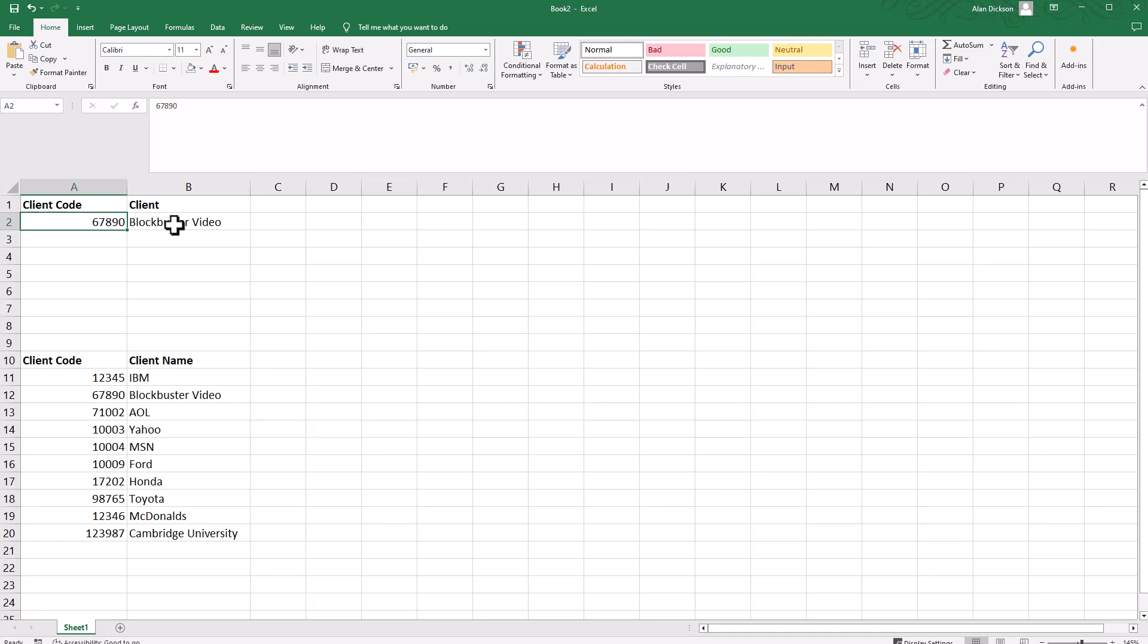This is really useful because imagine someone rings you up or emails you and they say, 'Hi, my user ID, my client code, my invoice number is one two three four five six.'